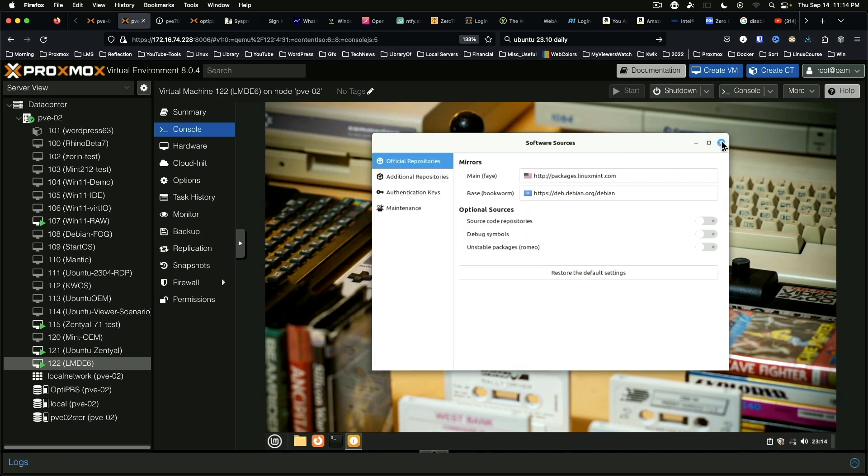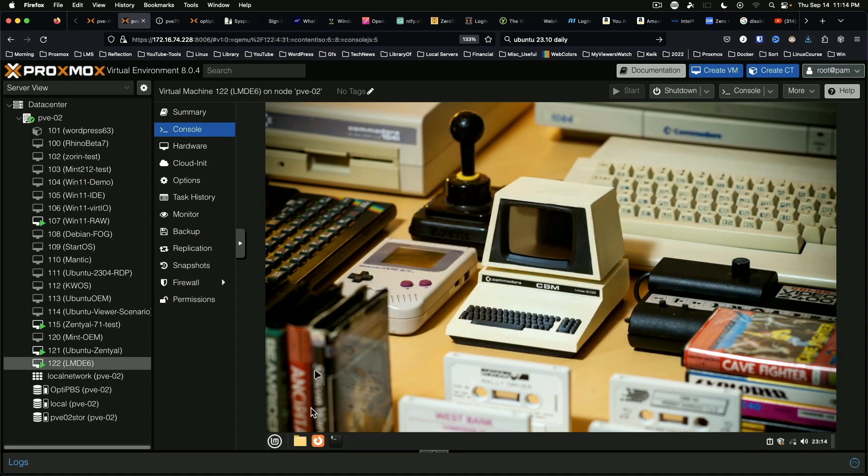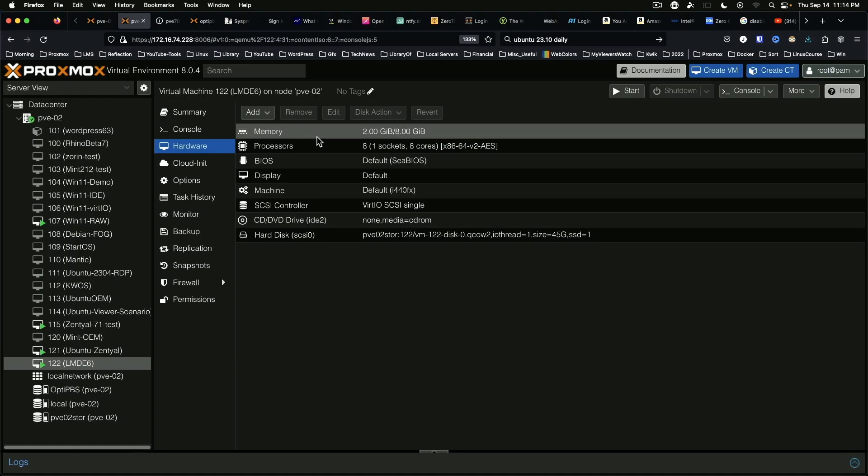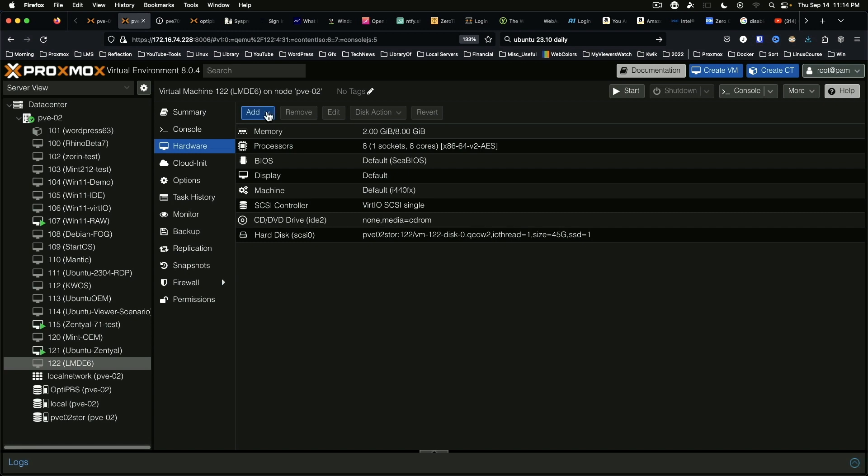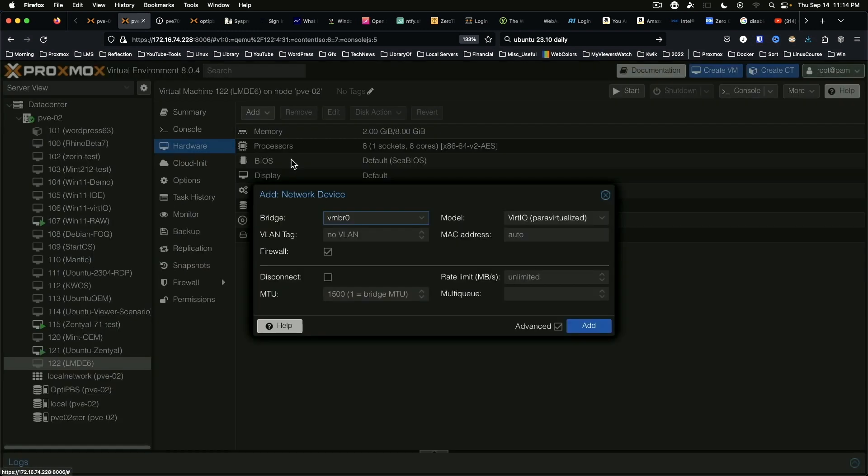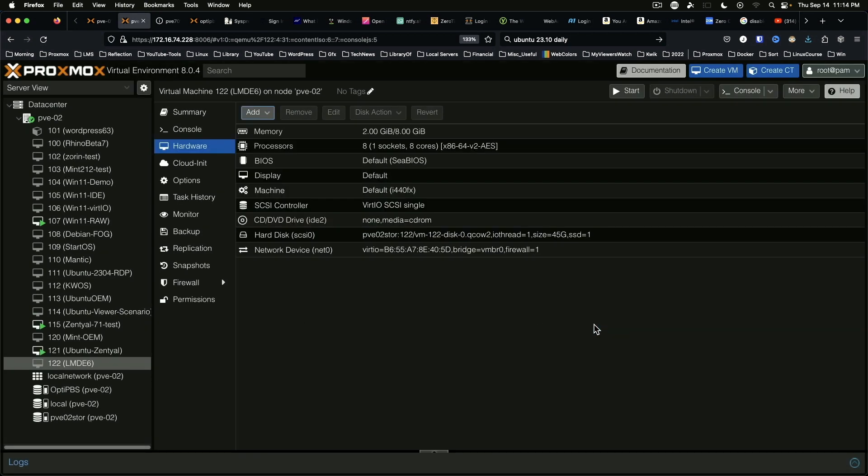I wonder if we can fix this, so let's shut her down. I don't even see a network device listed, so let's add a network device. Bridge zero.